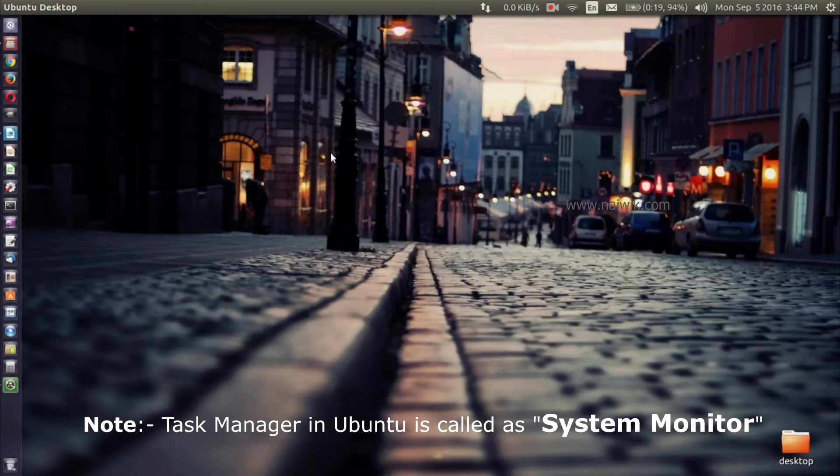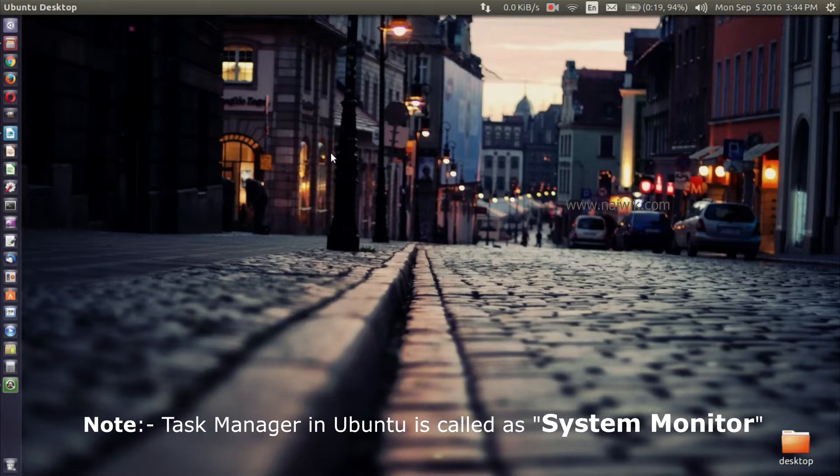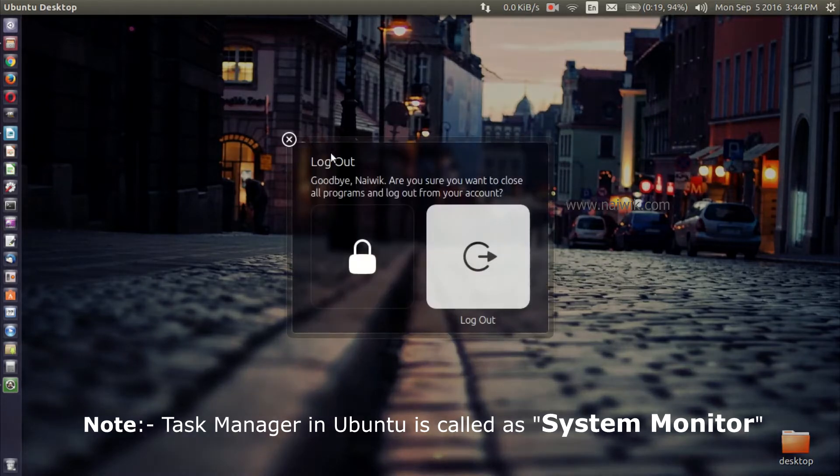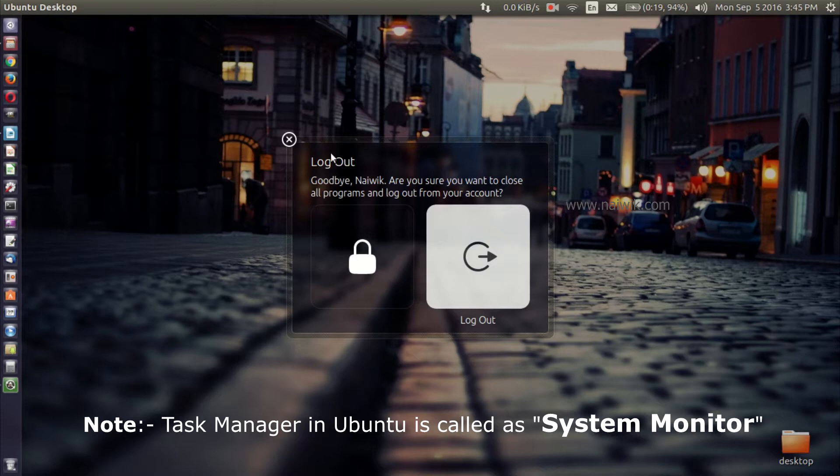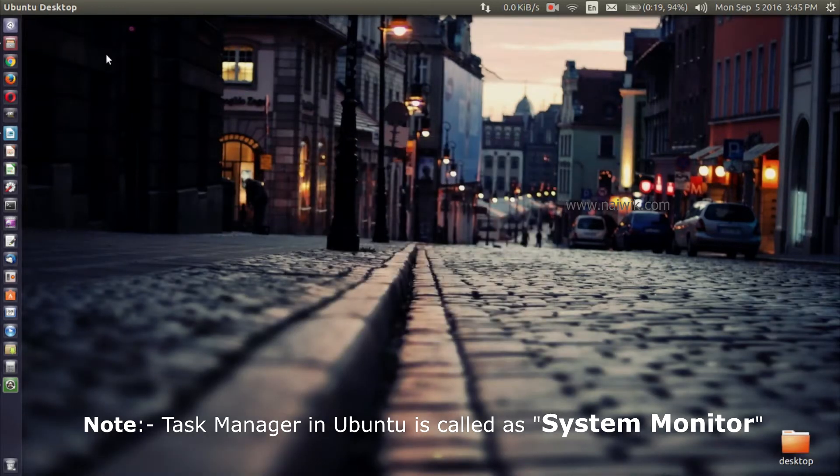And I will show you how to launch it using Ctrl+Alt+Delete keys. By default, if you press Ctrl+Alt+Delete keys, it will show the logout pop-up window. Okay, let's close this.